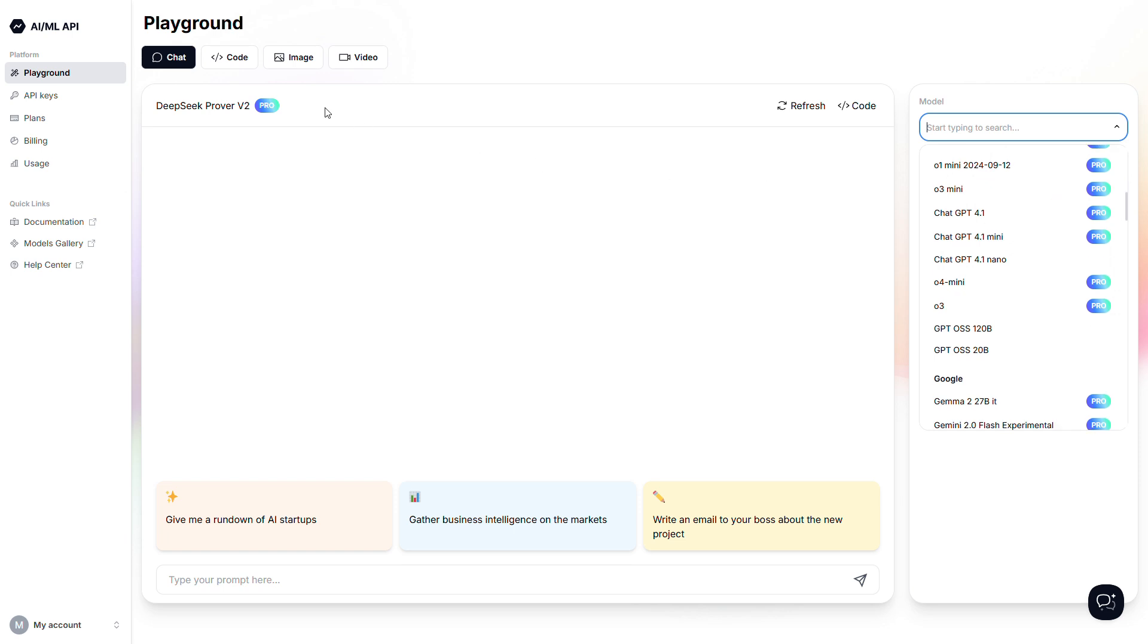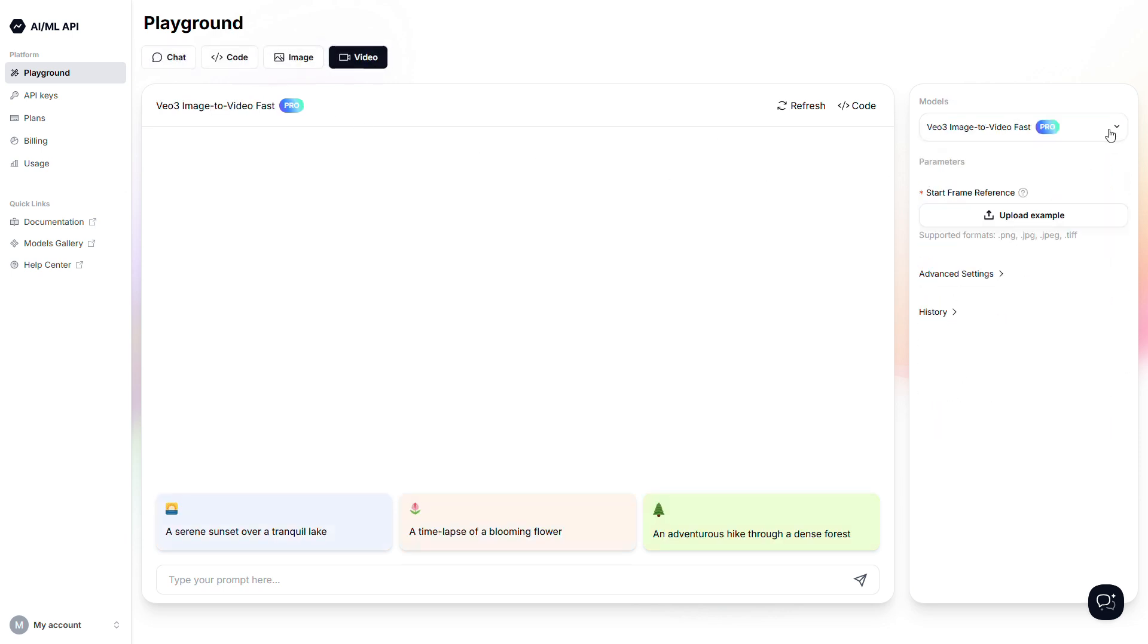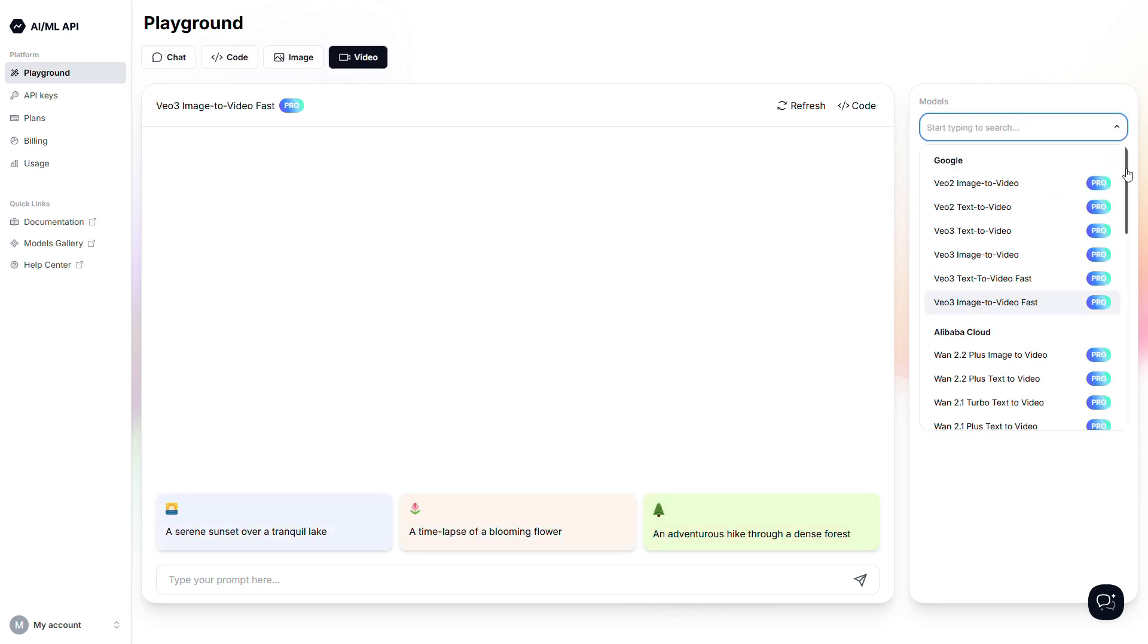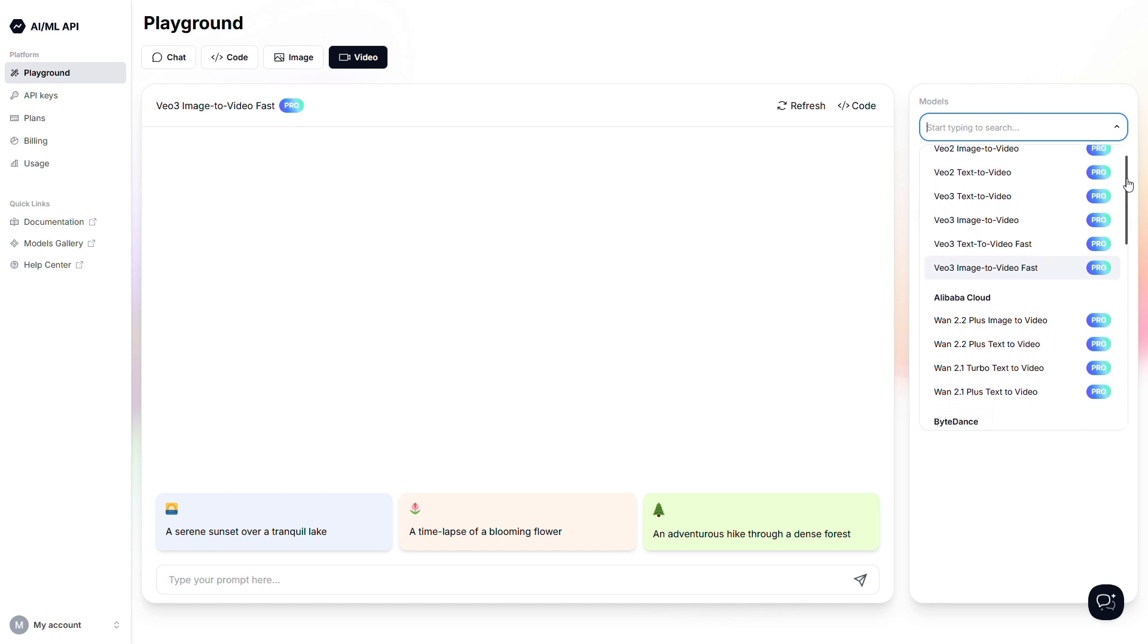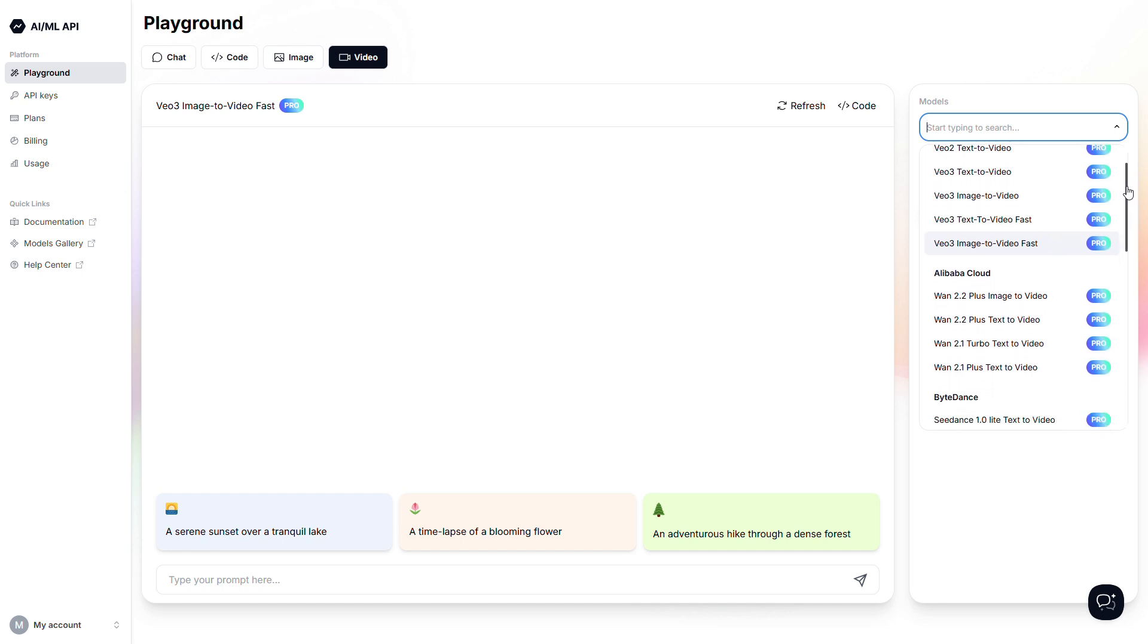So once you've done that, you can choose from a huge number of models, including Google VO3 and CDANCE. Let's generate something for both.